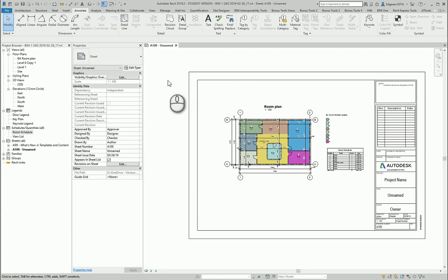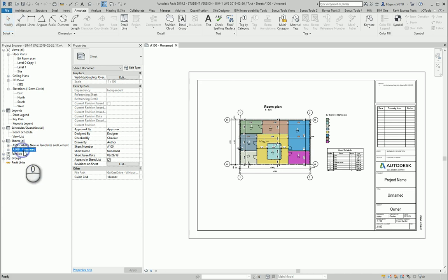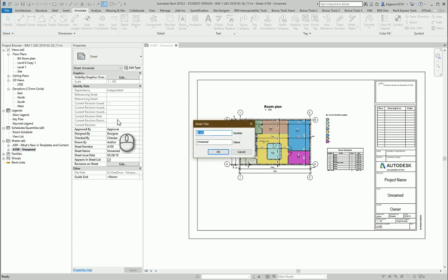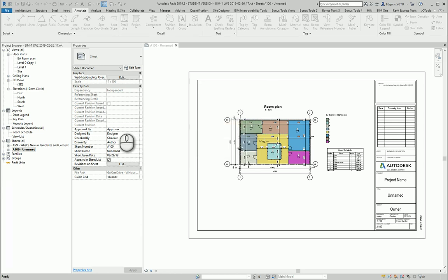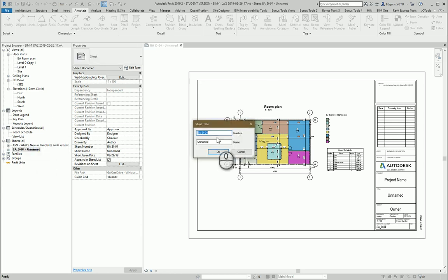Let's rename our drawing. Building architecture drawing 0-4, and it will be room plan.